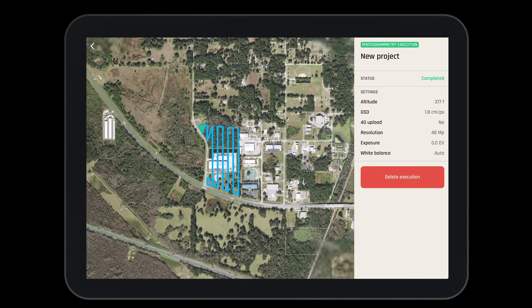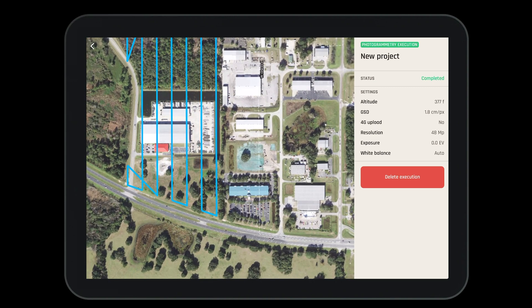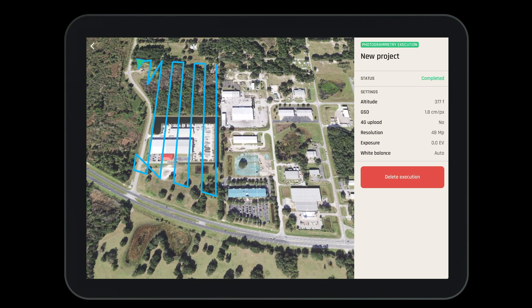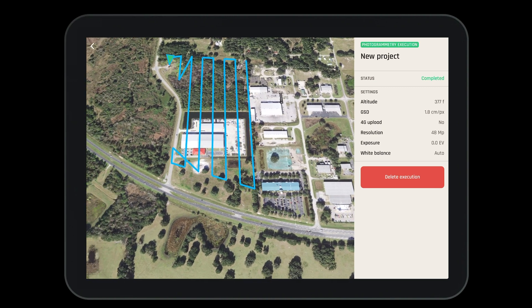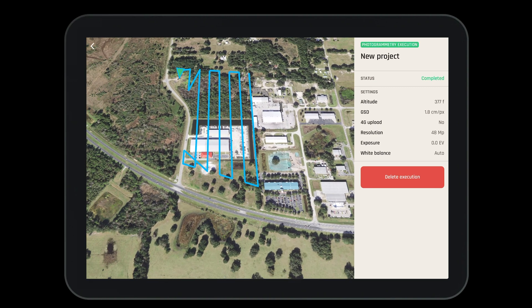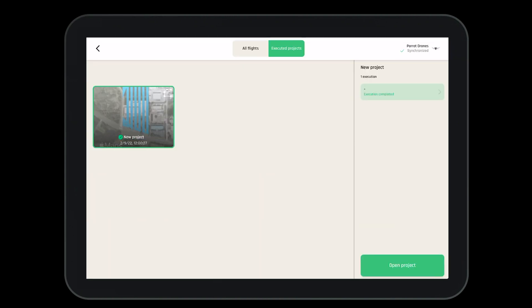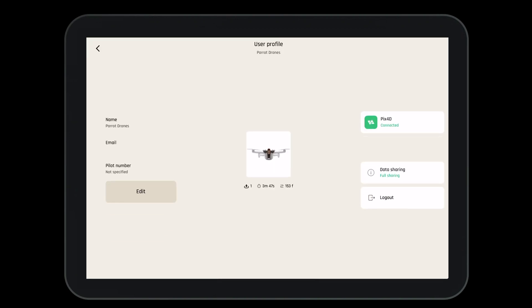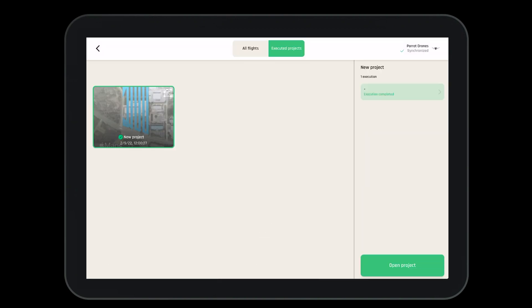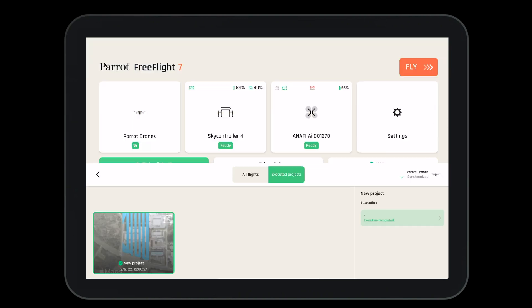Here, we can see all the pertinent information so we can duplicate this project if needed. In the top right hand corner, under our username, we see the word synchronized. This means that all of our missions and flight plans are synchronized with the Parrot Cloud.